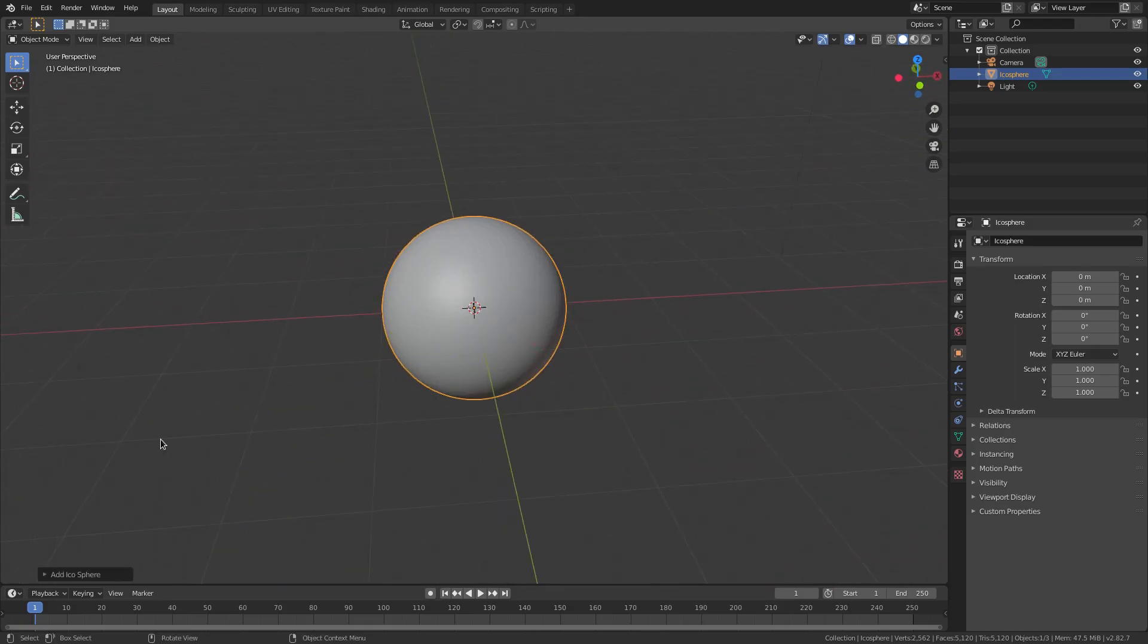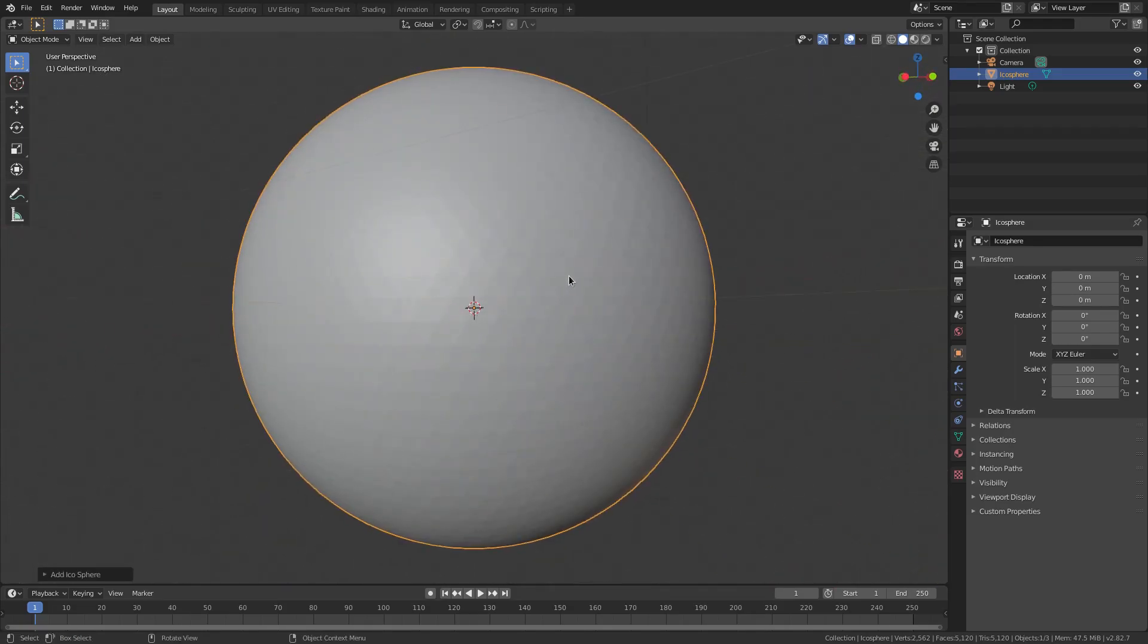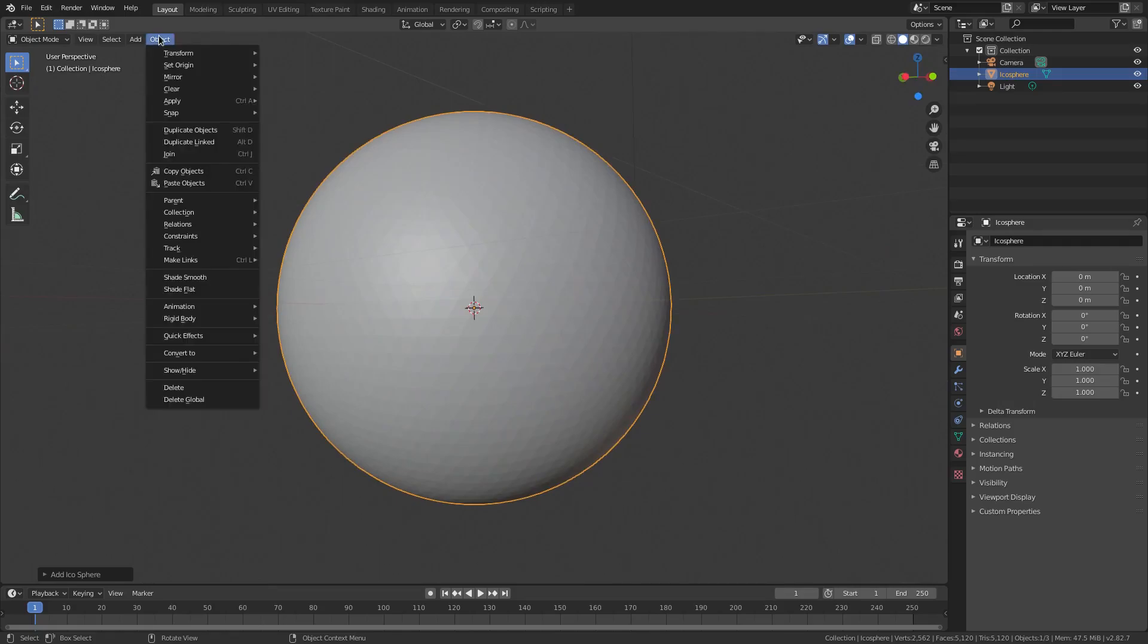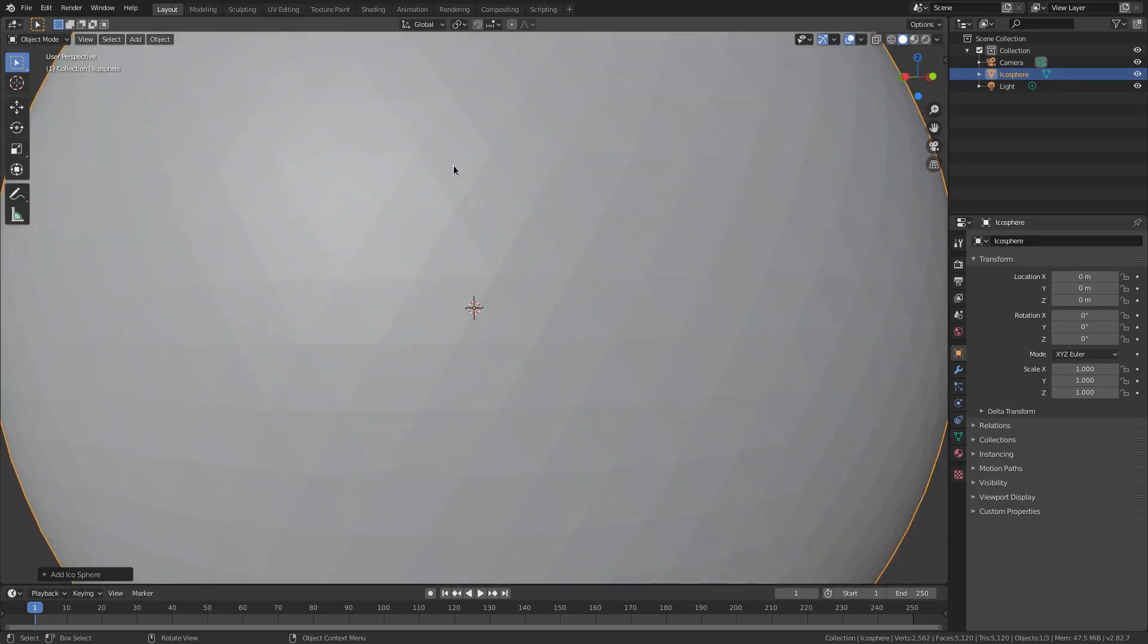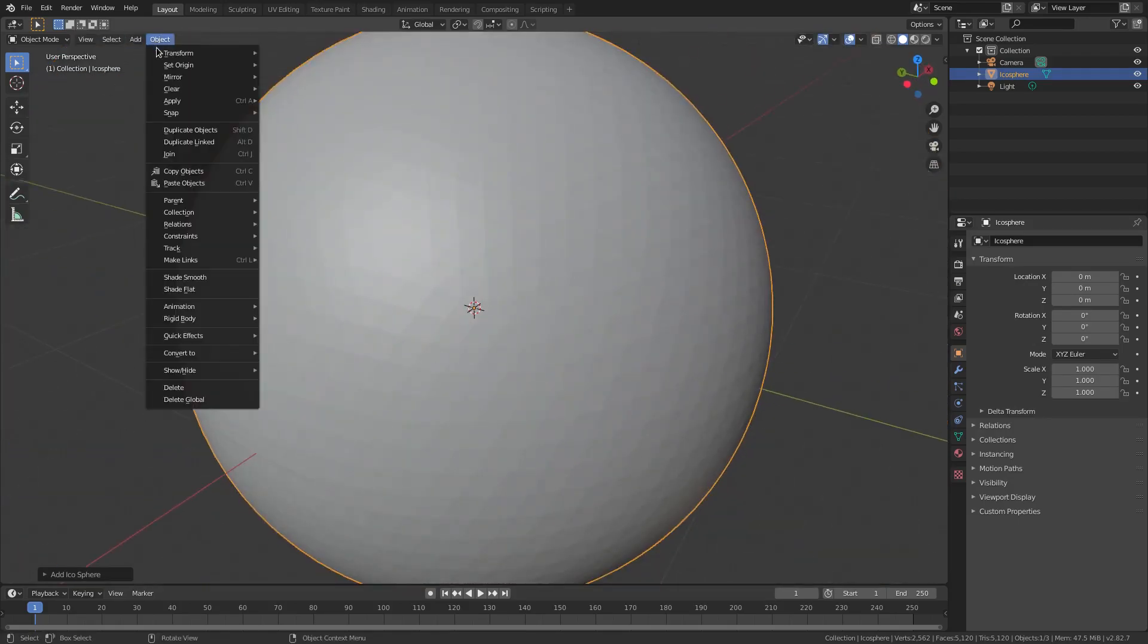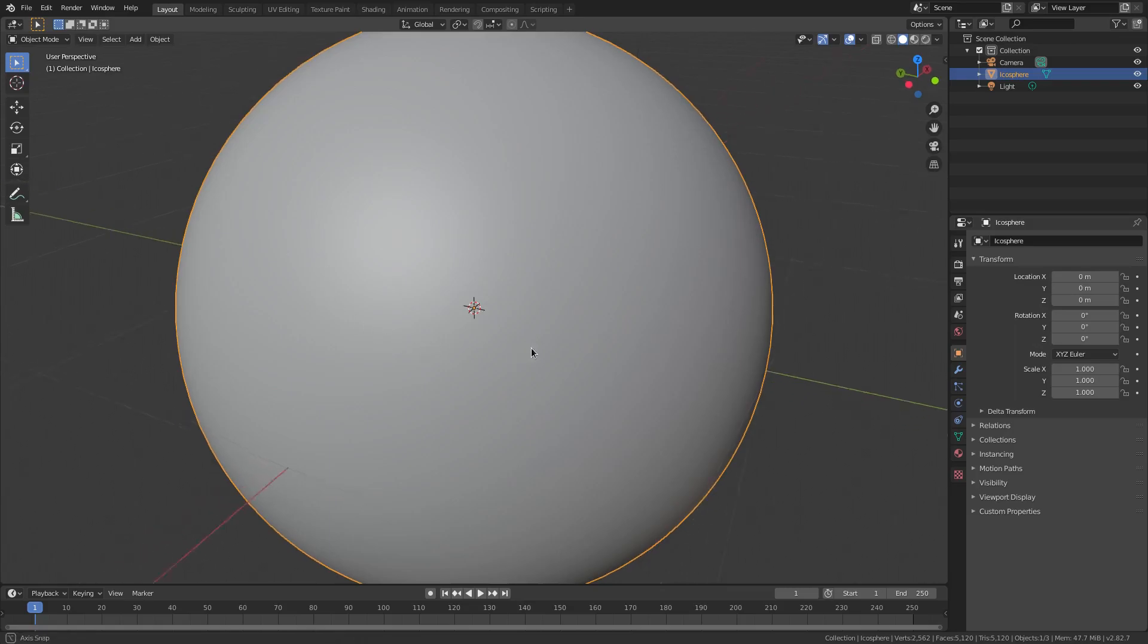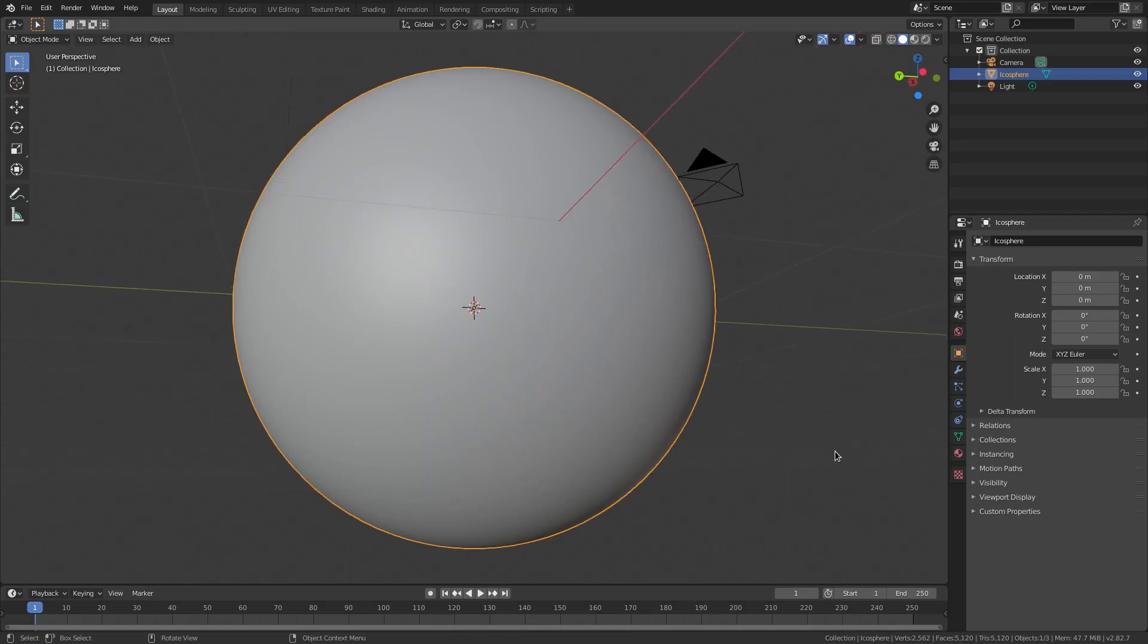Now you can see what we would initially do is go to Object and then go to Shade Smooth, because we see a lot of choppiness, we can see all the vertices, super triangular. It looks like Epcot from Disney World. But we can fix that by going to Shade Smooth and boom, you can see that we have some very smooth spheriness.